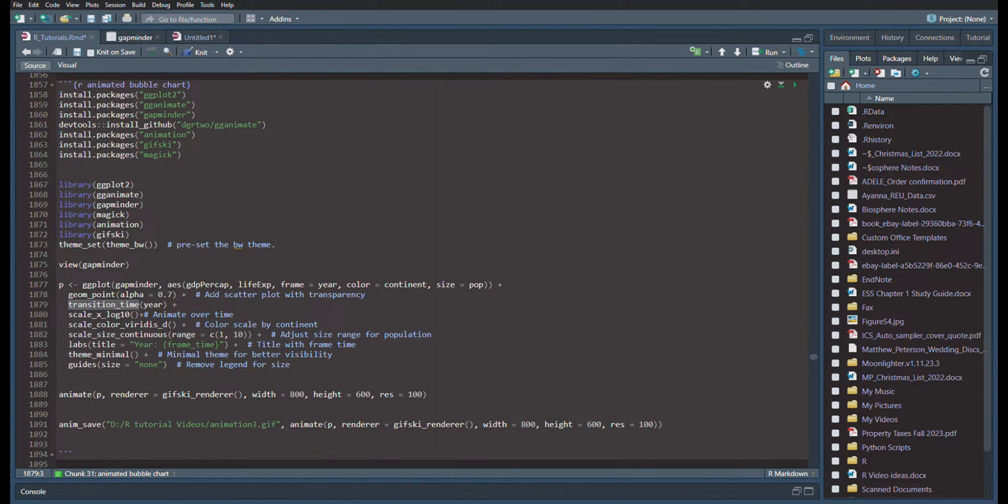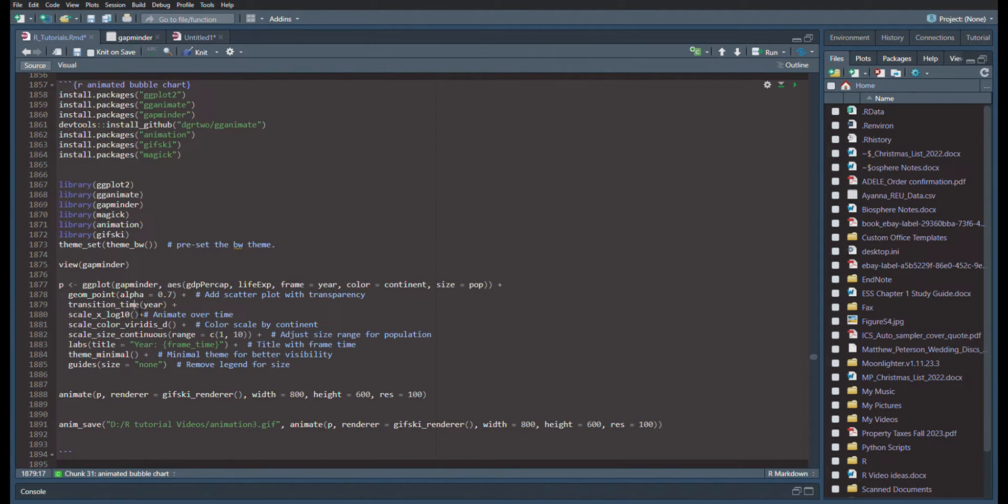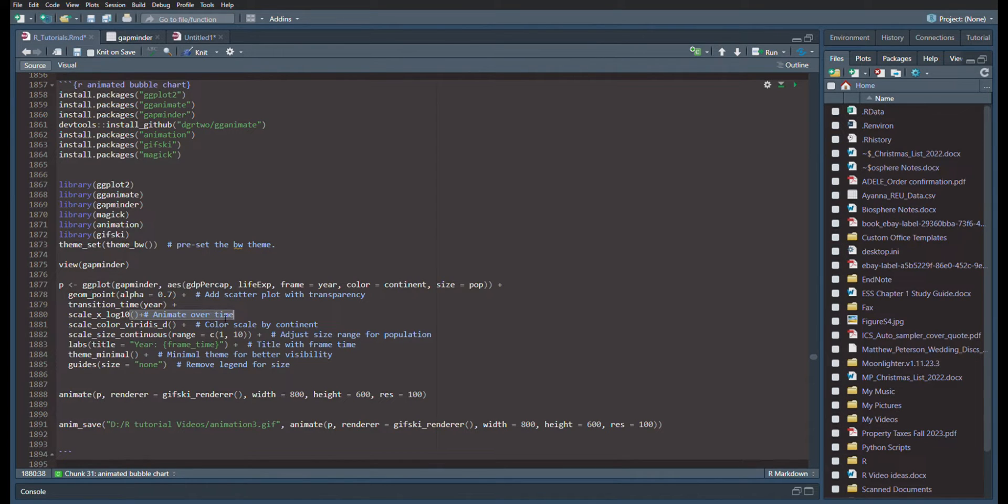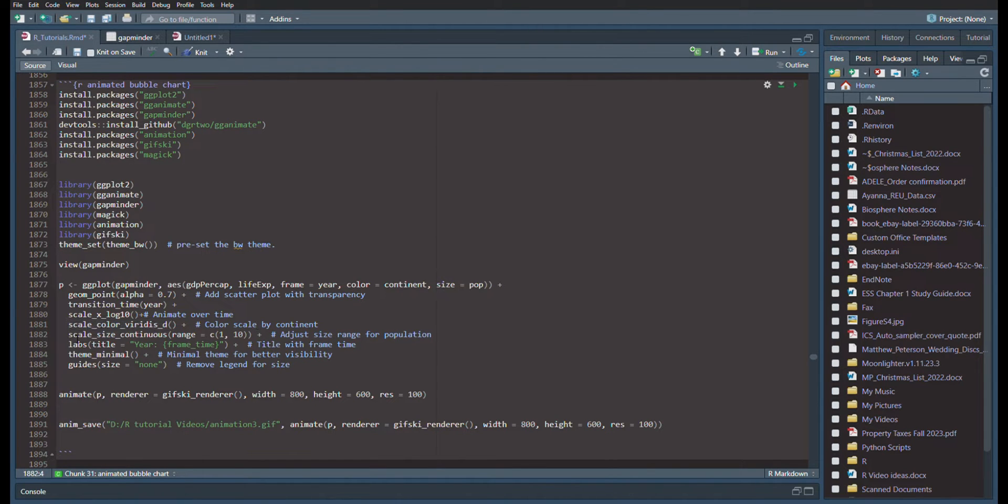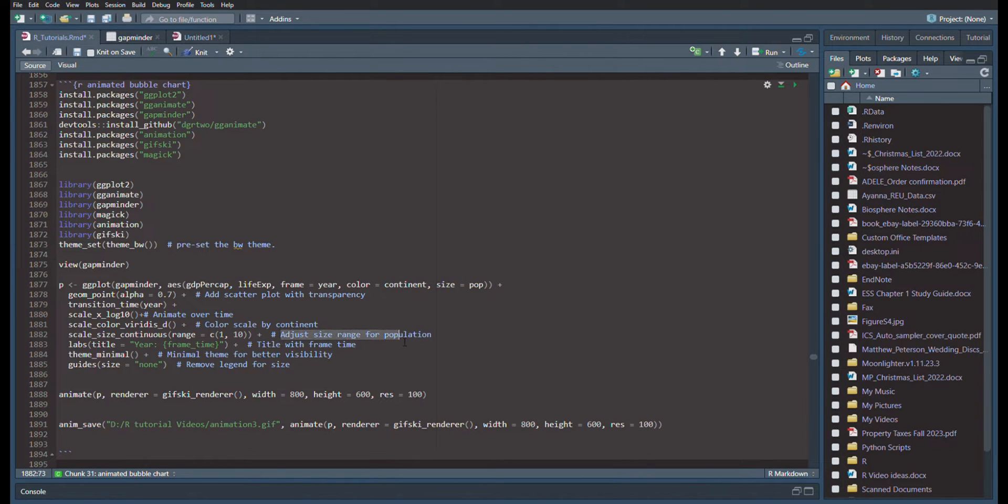The transition time is going to be the year, which is in addition to your frame rate being the year. And now we need to do a log scale because this way we can animate it over time. I'm changing the color to Viridis for a colorblind friendly palette. We're going to do scale size continuous, range C is 1 to 10. So this is adjusting the size range for population.